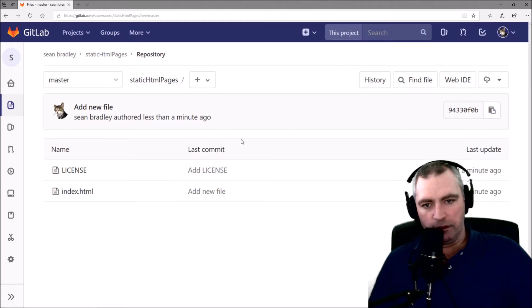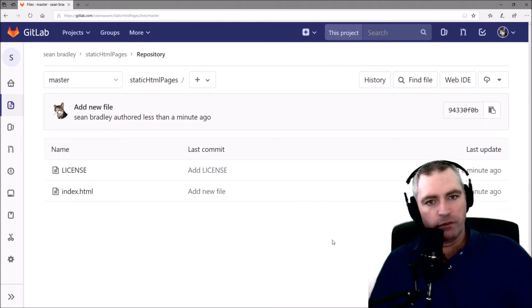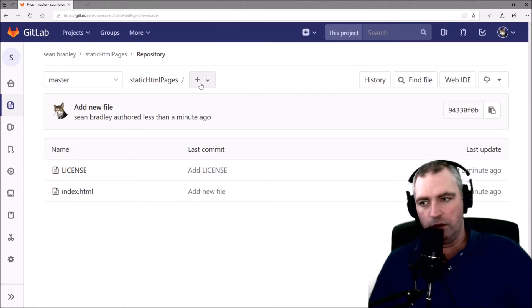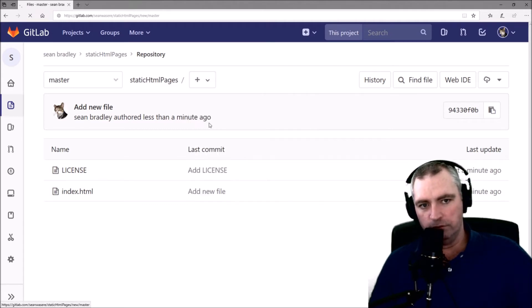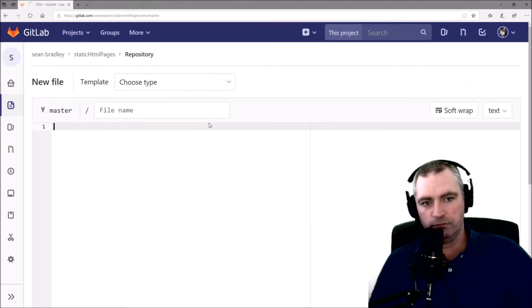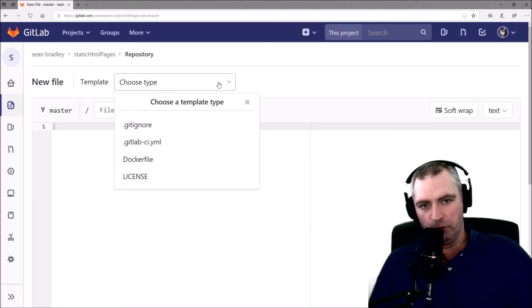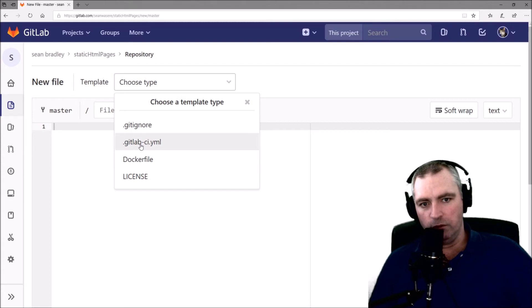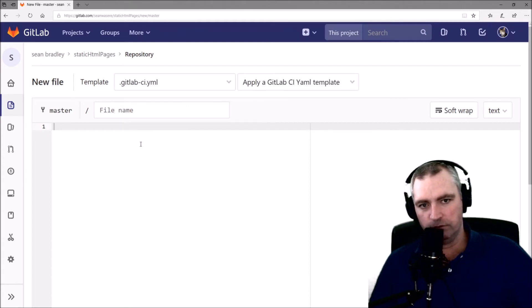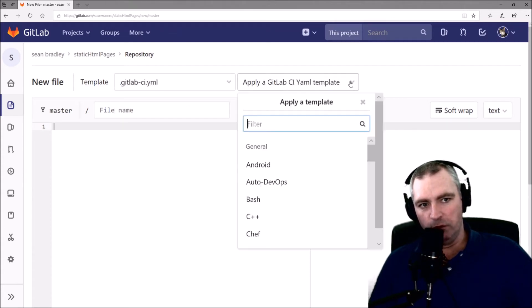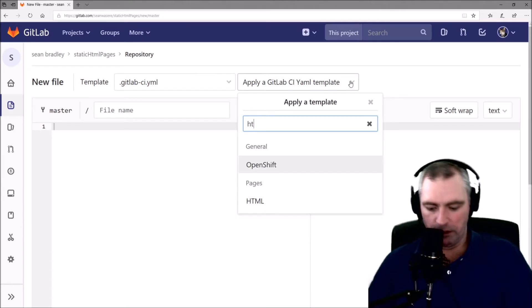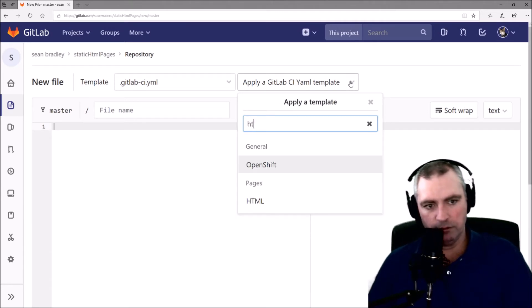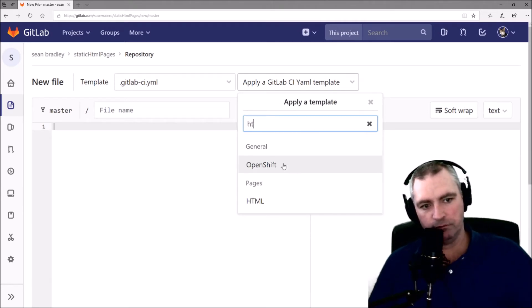Next thing we do is we go again to New File. And we choose GitLab CI yml. And we apply a template called HTML. There it is.